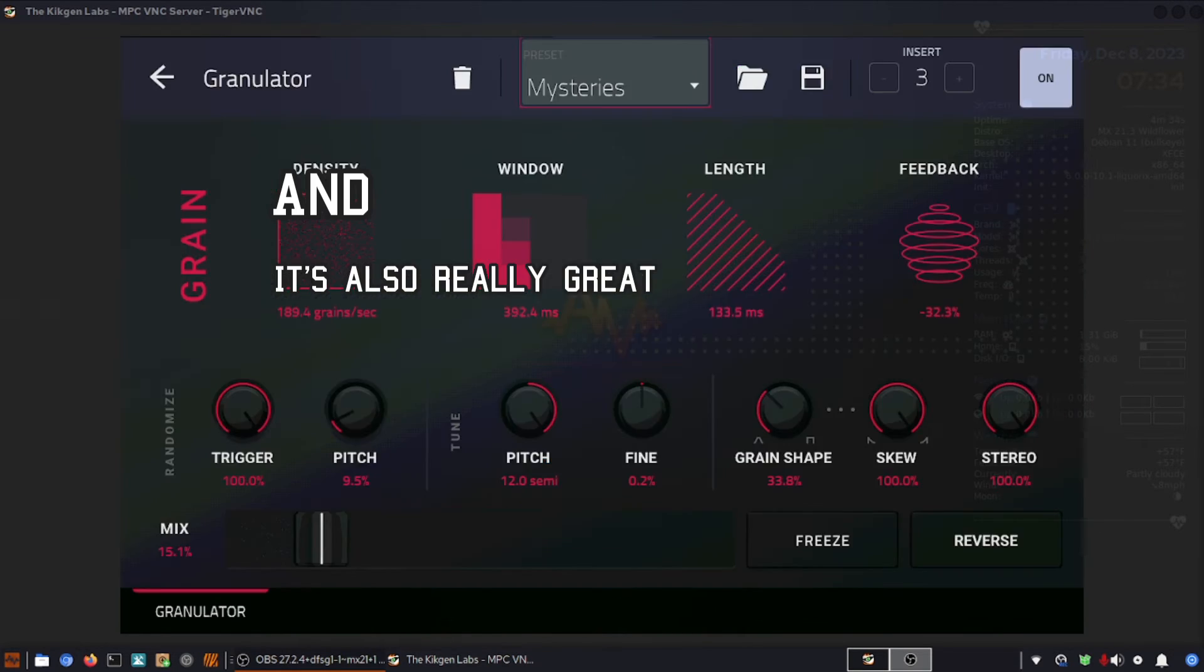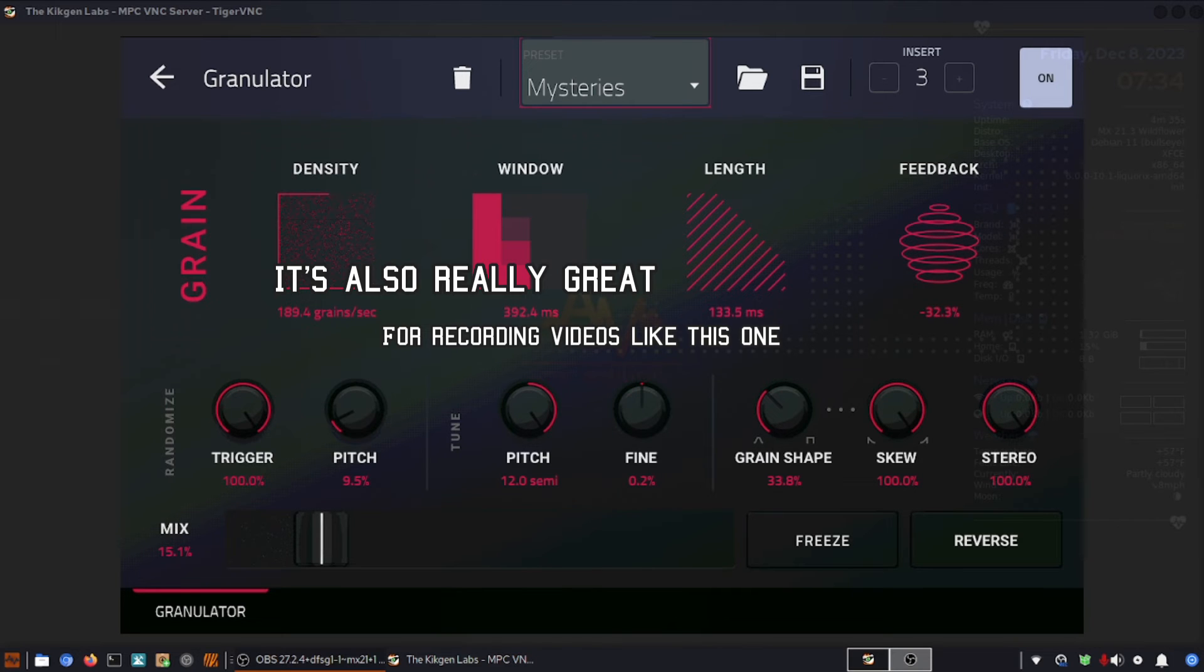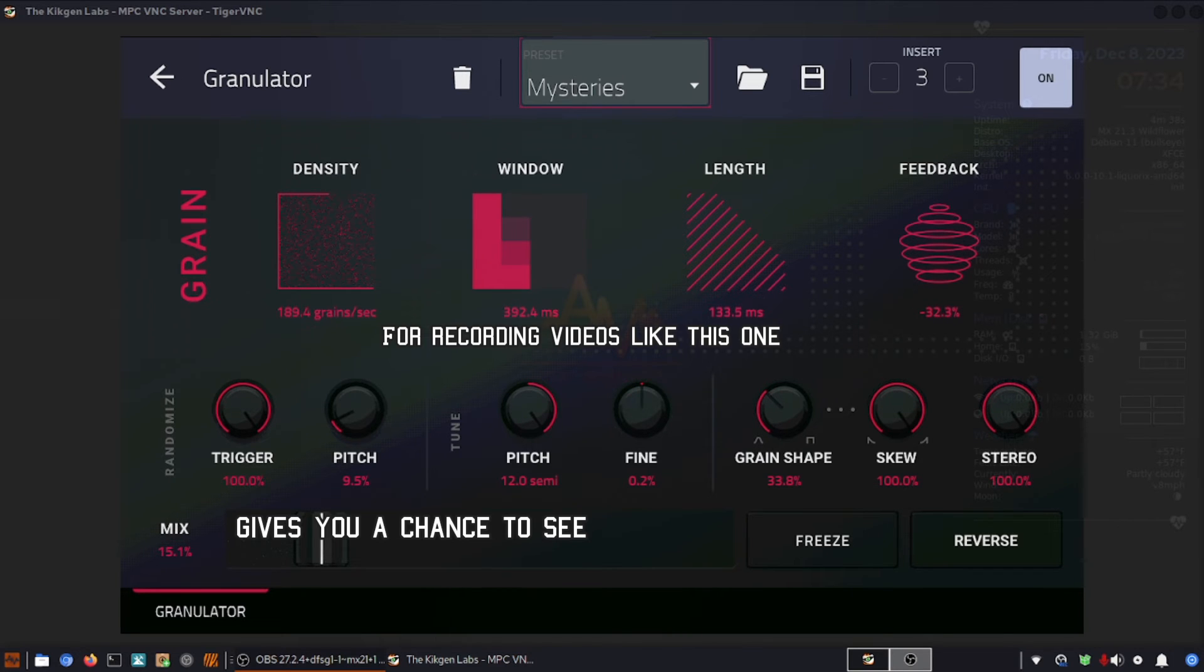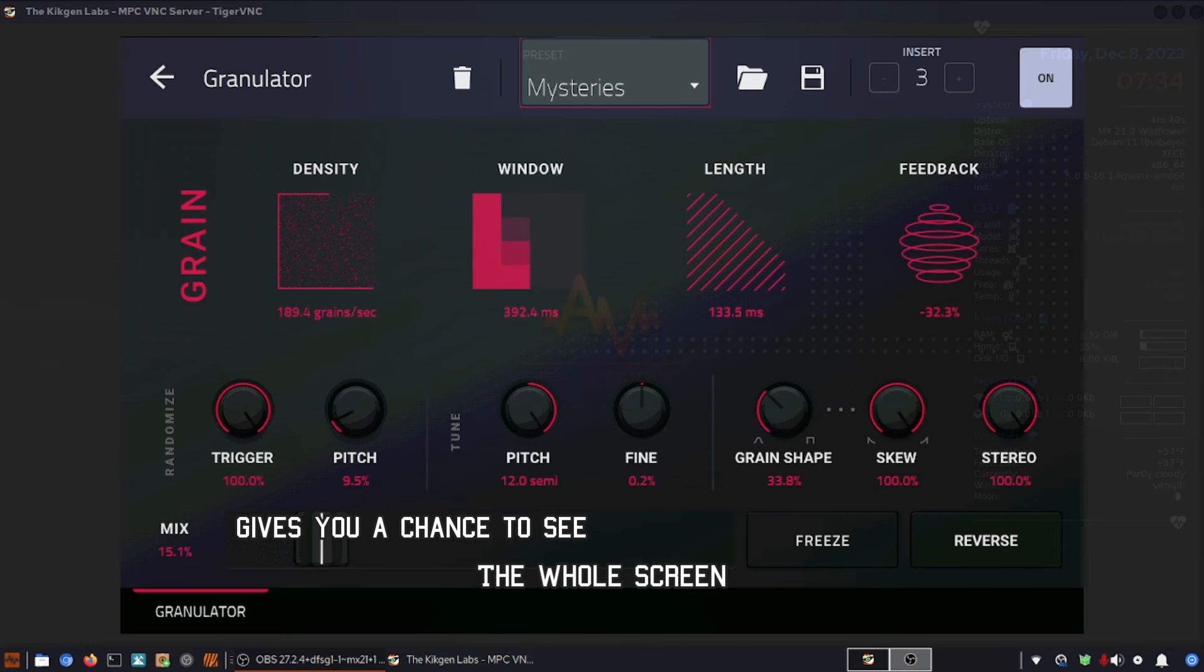And it's also really great for recording videos like this one. Gives you a chance to see your whole screen.